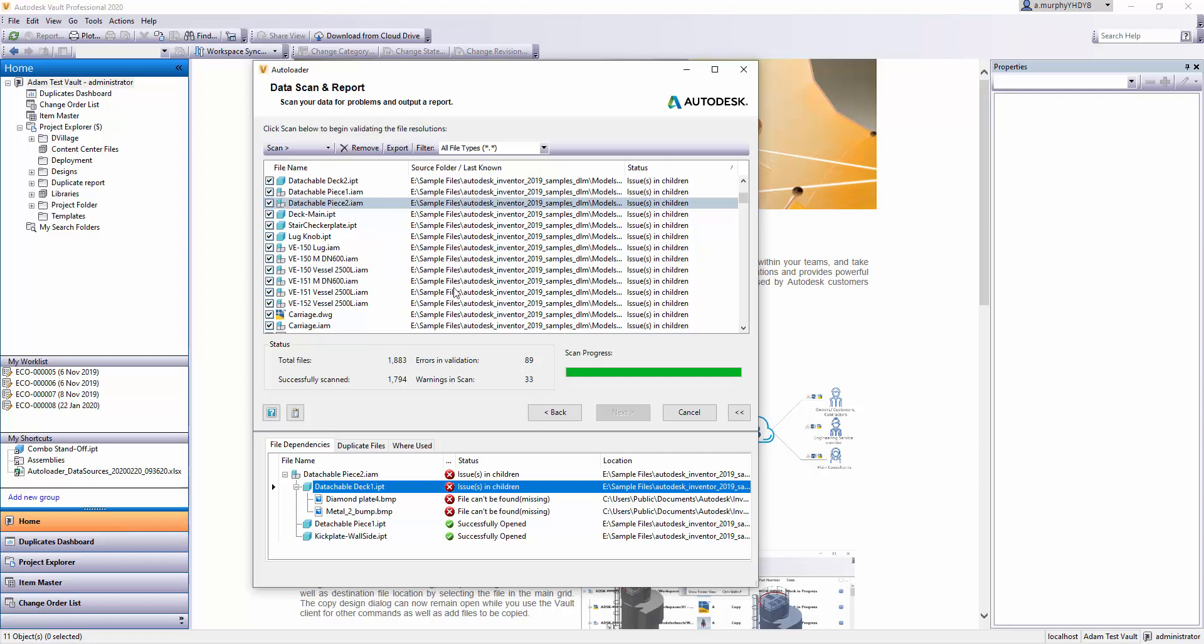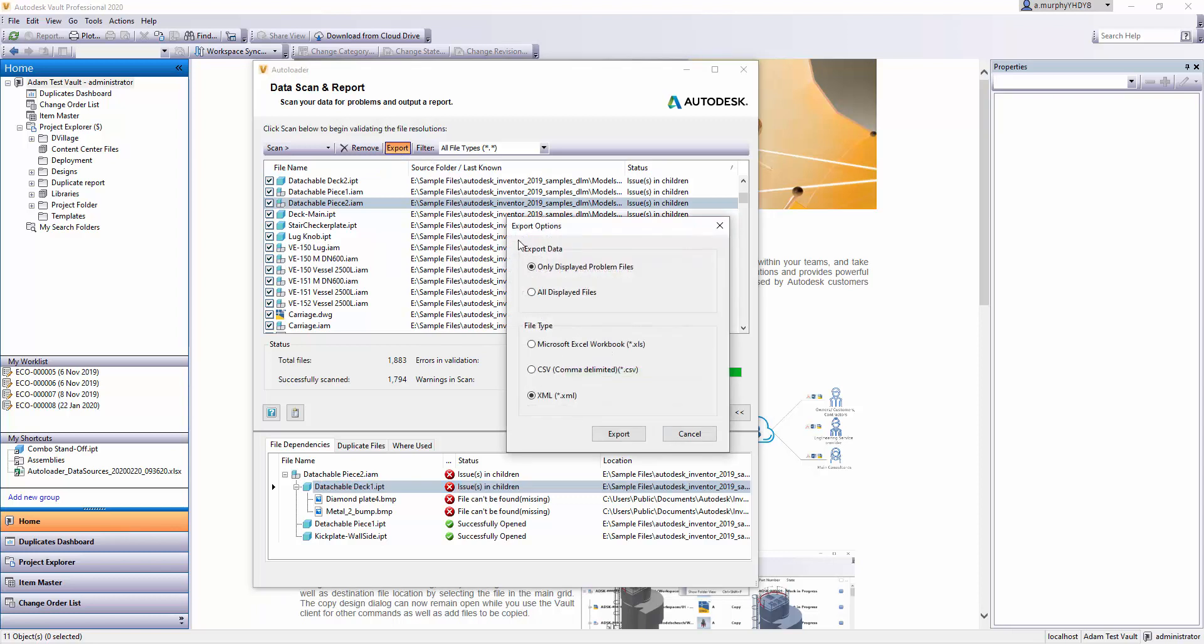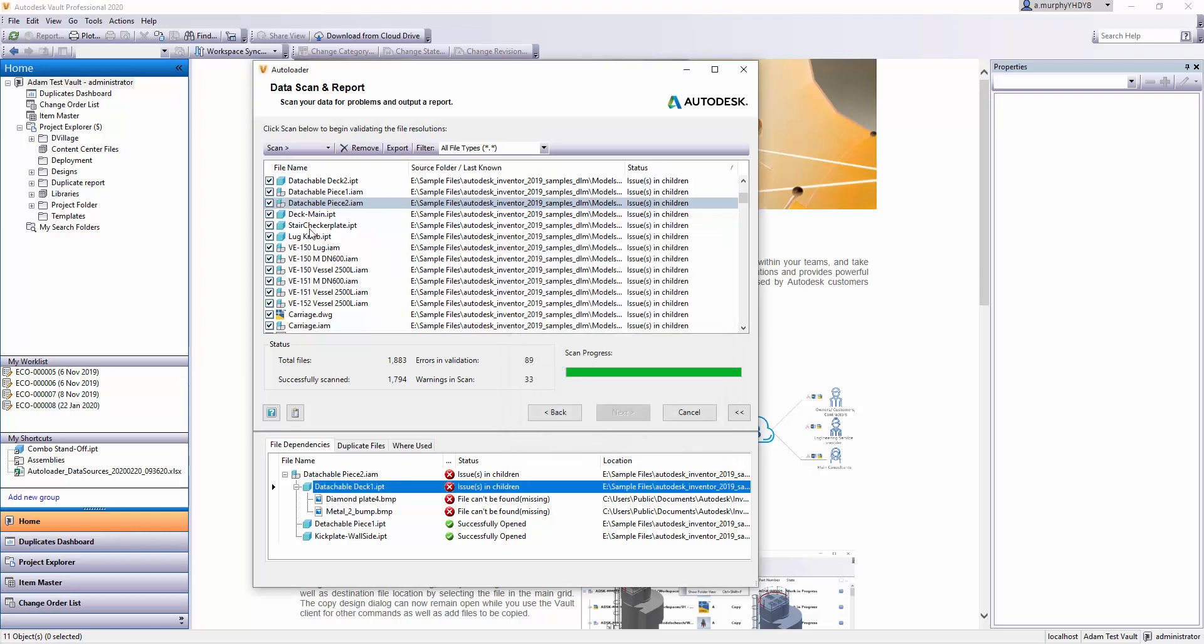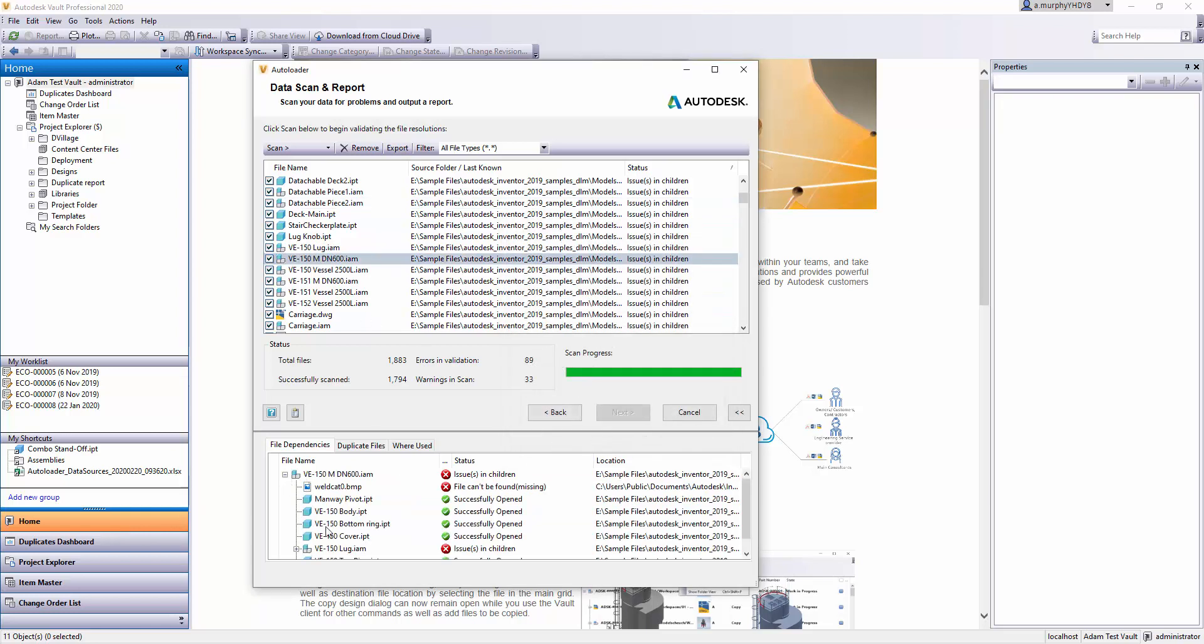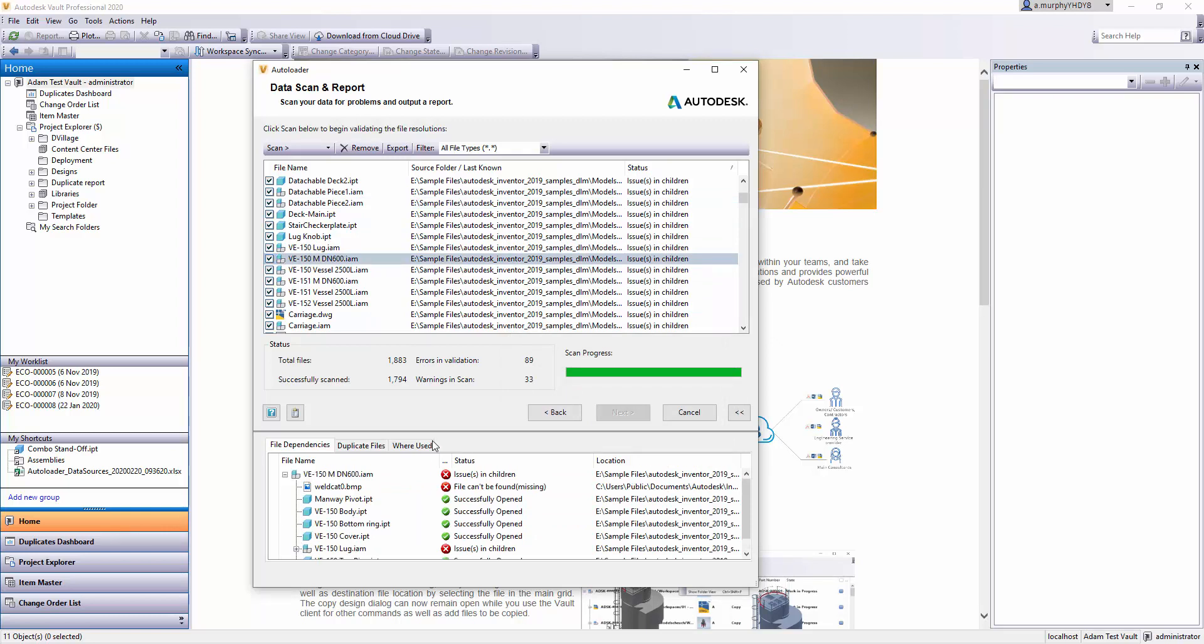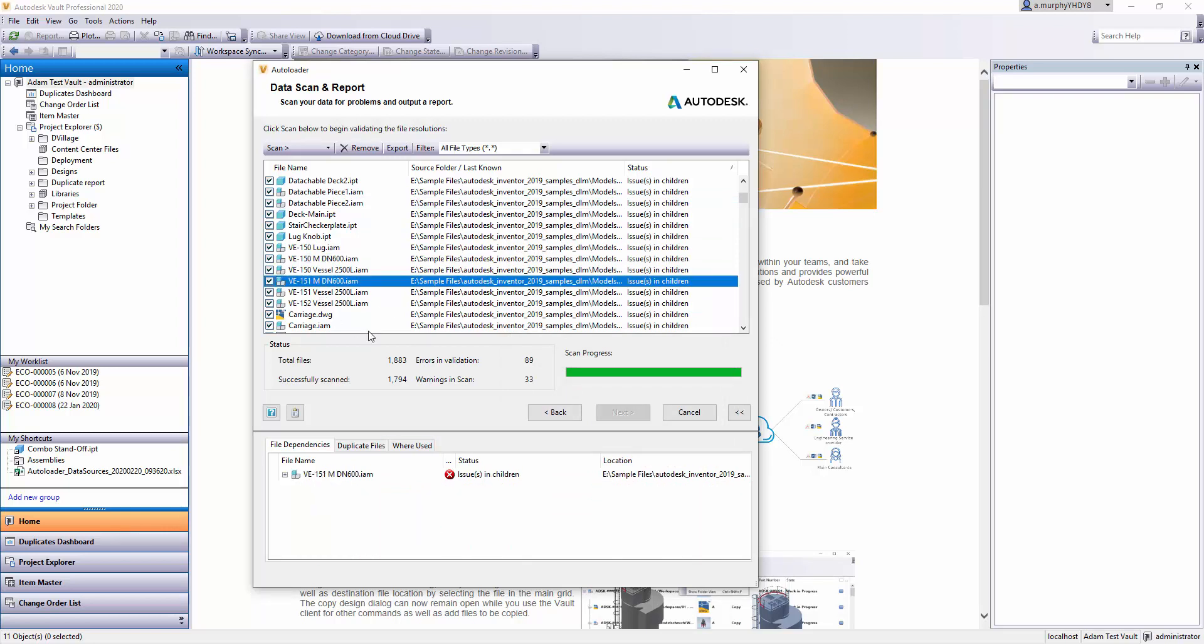What you would have to do before you upload all this data to Vault is maybe run an Export. You can export your issues to Microsoft Excel, which is quite handy. You can use that to go around each of these files and tidy them up—remove the broken links, delete them, or choose not to bring them into Vault.